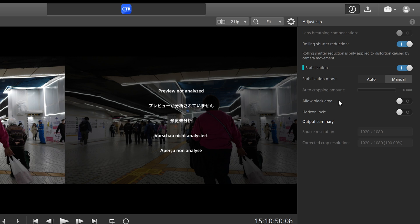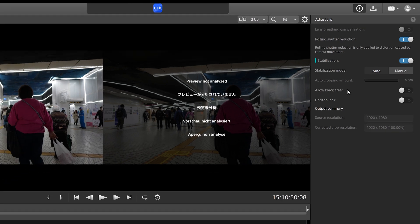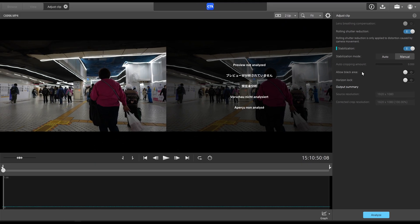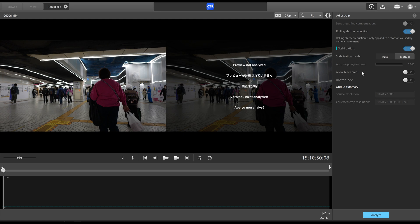And so the next option is horizon lock. And what this does is it uses the gyroscopic data in the camera to determine a level area. So it allows your footage to be level and not tilted to the side, even if it's stable. But if you have horizon lock on, it'll keep it as straight as it can possibly be.